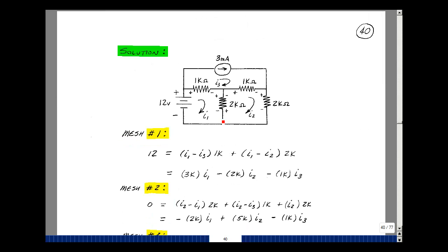I'll assign mesh currents to the three meshes: I1, I2, and I3, and use Kirchhoff's voltage law to solve for the three unknowns. I'll pick the direction of current flow in the resistances in the same direction as the mesh current. The current in this resistance is I1 minus I3, and in this resistance I1 minus I2. So the rise in voltage equals I1 minus I3 times 1k, plus I1 minus I2 times 2k. Grouping terms: 1k plus 2k gives 3k for I1, minus 1k times I3, and minus 2k times I2.